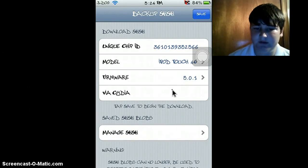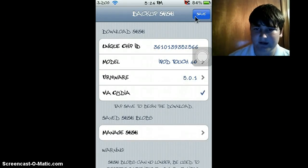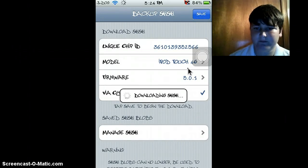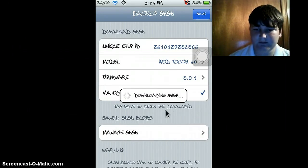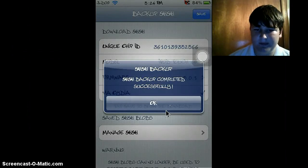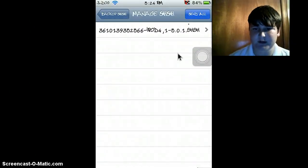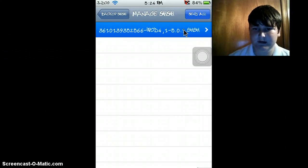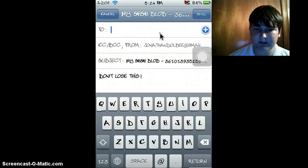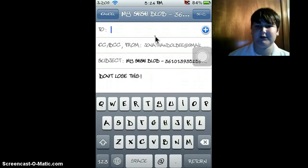Find 5.0.1, click VSCD, and then click Save at the top right corner, and download the SHSH. Click Manage SHSH when you're done, click Send or click on it and it'll send it. Send it to yourself in an email — I'm not going to send it to myself because I already sent it to myself.